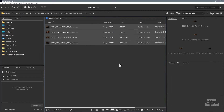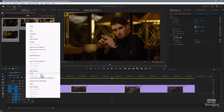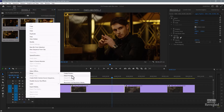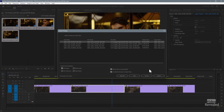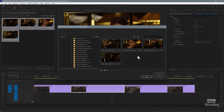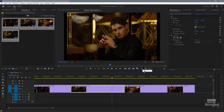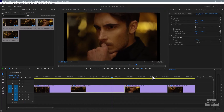Let's go back to Premiere Pro. Select all of these, right-click, attach proxies, go to attach, add to favorites, Manual — there they are. Click OK.